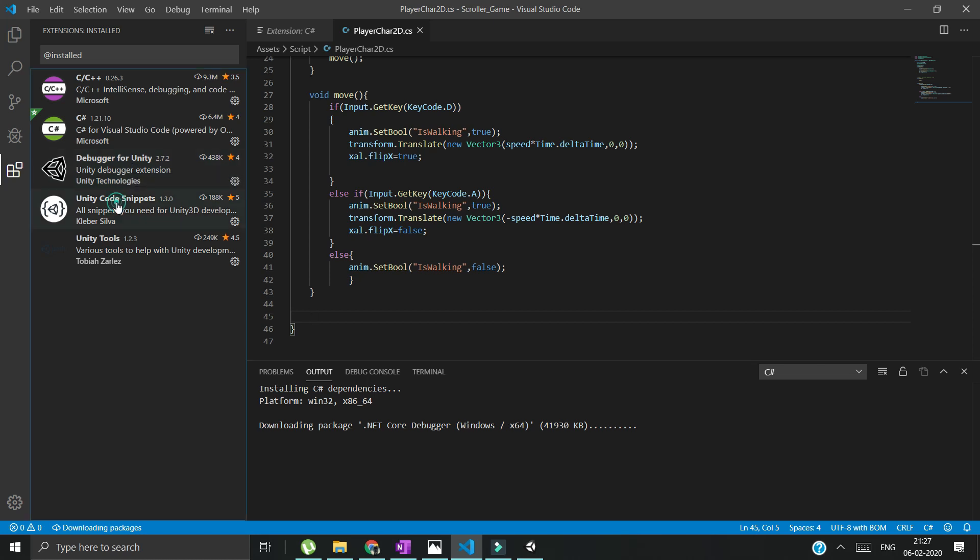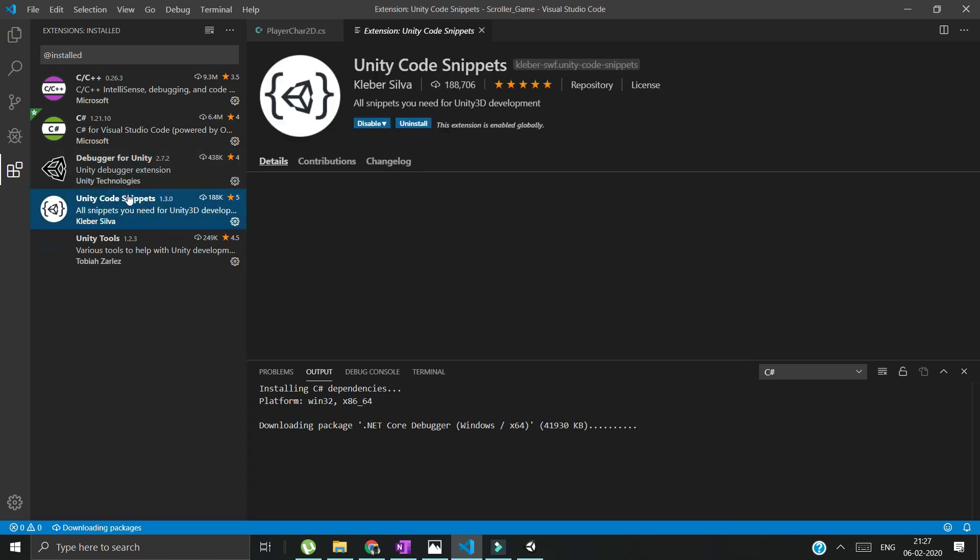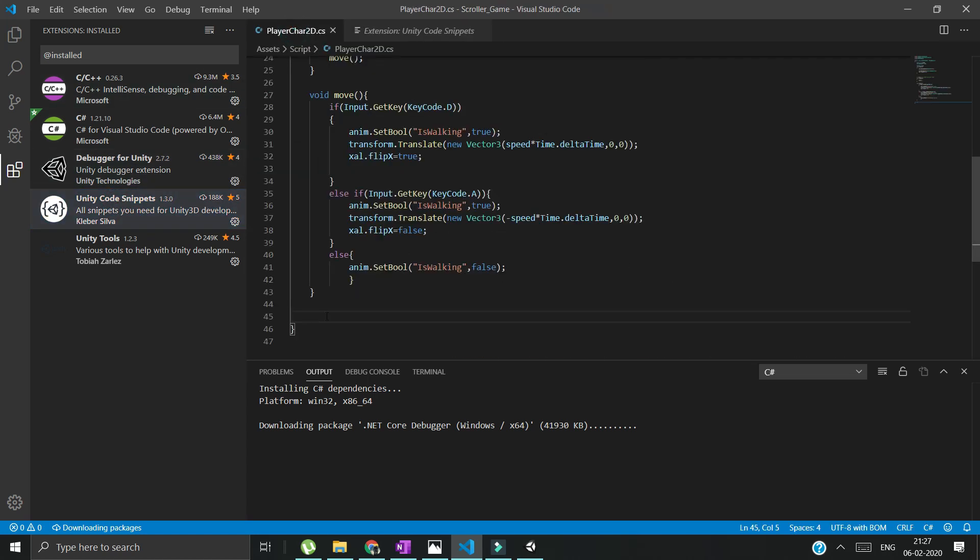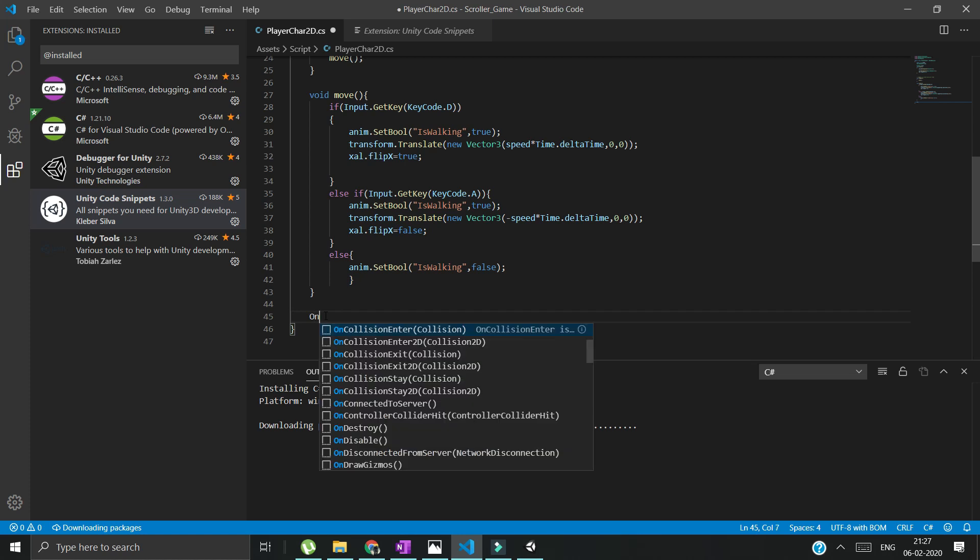Unity code snippet - what it does: I know that there is a function which starts with 'on'.